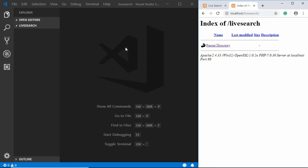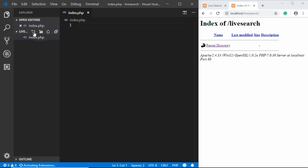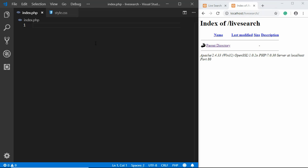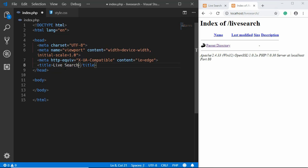I've created a folder called 'live search' in my htdocs folder. In here I'll create a new file called index.php and one more file called style.css. In our index.php we'll start writing our HTML, adding the title 'Live Search'.